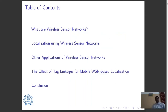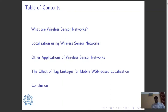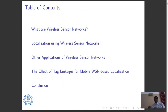We will be looking into what wireless sensor networks are, we will be looking into the aspect of localization using wireless sensor networks, we will look into a few other applications of wireless sensor networks, and then the work I have done as part of my project — the effect of tag linkages for mobile wireless sensor network based localization — and we will be concluding with the future scope for this project and related work.